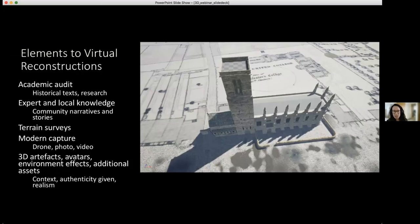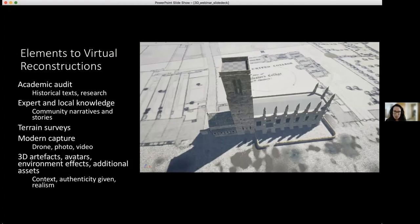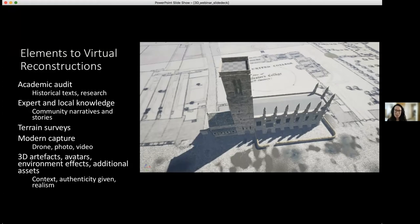The addition of 3D artifacts into reconstructions gives original context to those physical objects, which may be celebrated in a museum collection as a very special object, but when put back into the reconstruction of its context, it could have been a mundane, commonly used object. Adding characters, environmental effects, and audio assets adds to the authenticity and realism of a project.